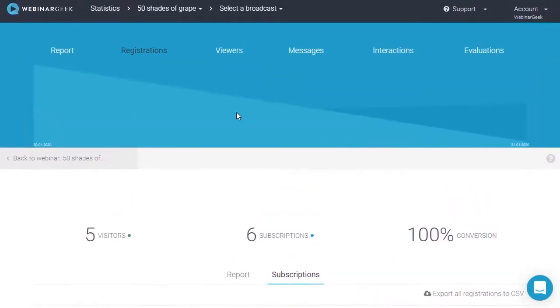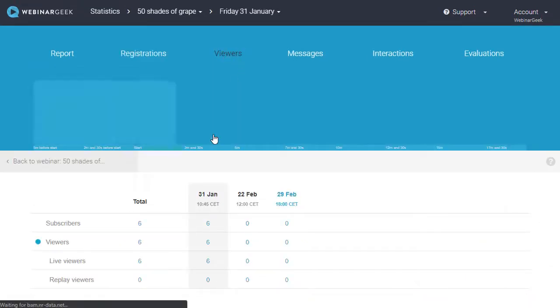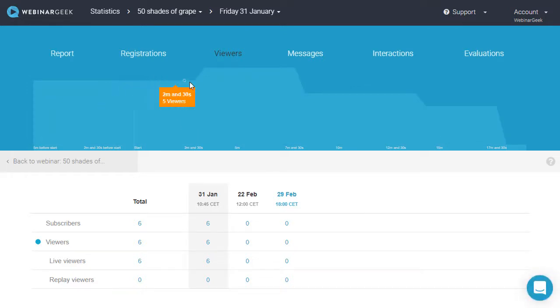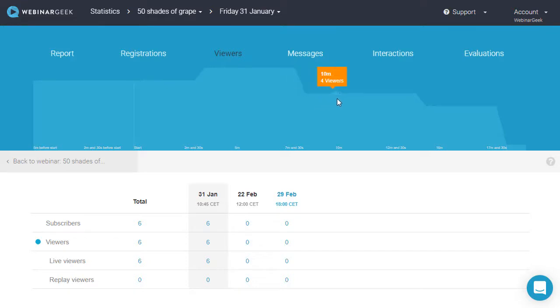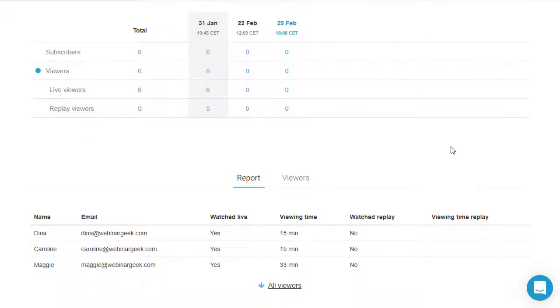Once the webinar is finished, you will have information about the viewer. Here you'll see an engagement graph, which will show you exactly how many viewers have been watching per minute. Ideal to figure out at which point you experienced drop-off and if your viewer saw your special offer at the end.